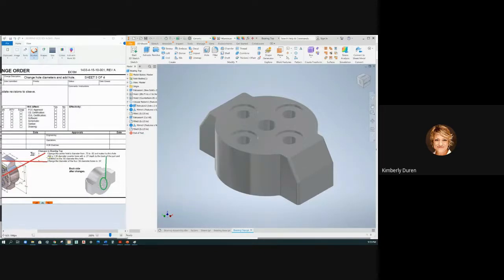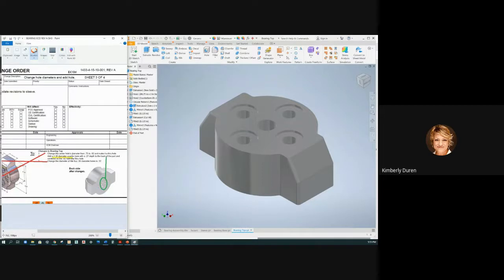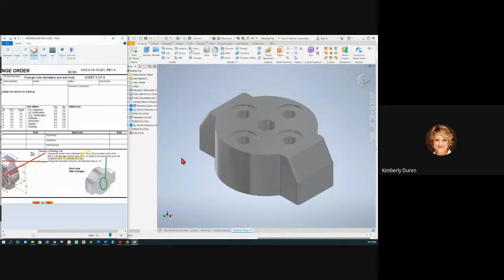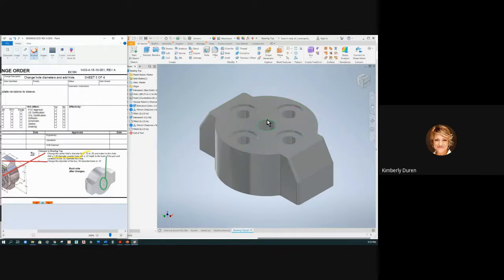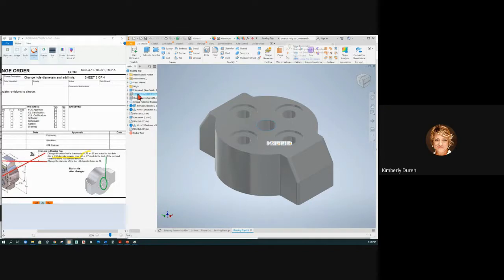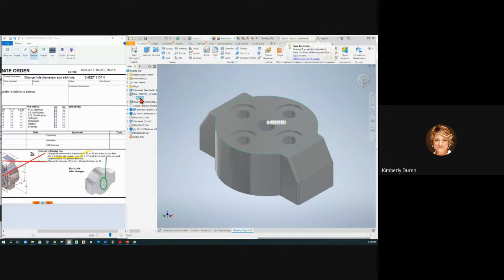It says add a counterbore to this hole. Well, if this hole is created on the top face and I need a counterbore on the back side, I've got a problem because wherever your sketch is is where your counterbore is going to be. So let's go to that hole and look at that sketch. If I just highlight that sketch, it's on the top face.